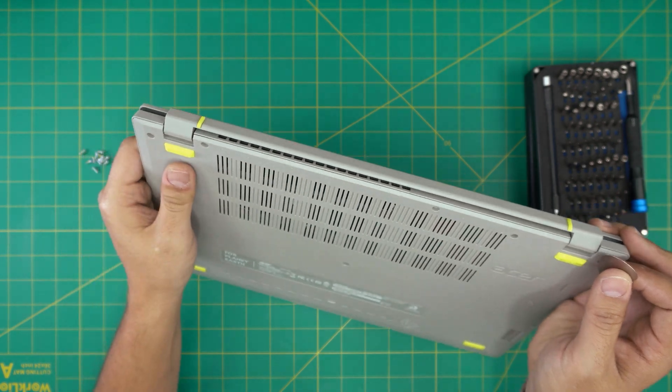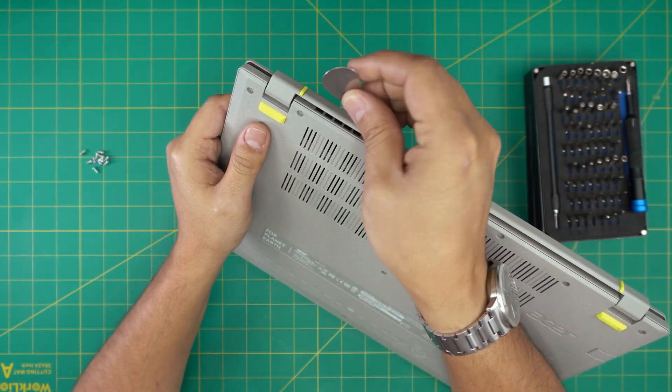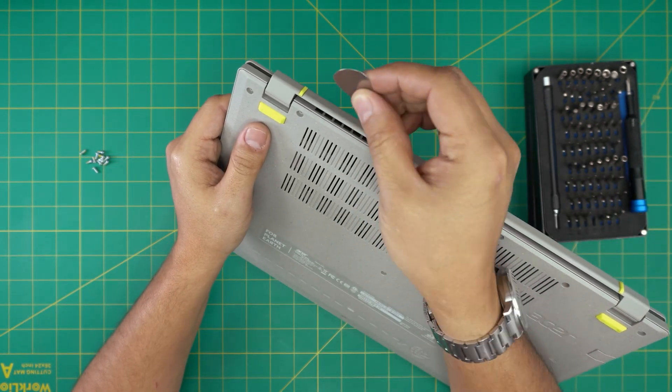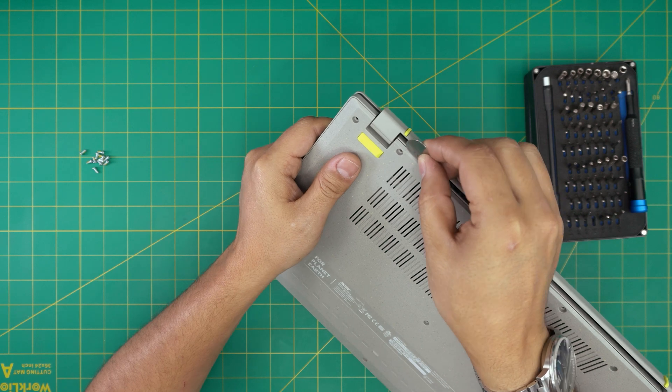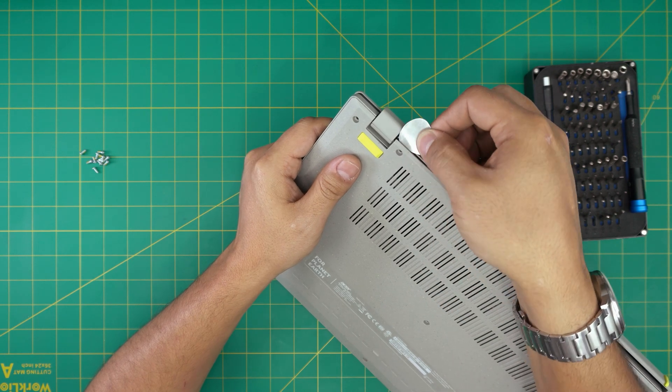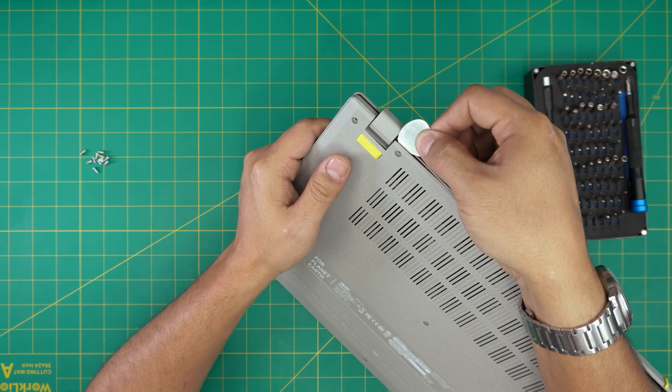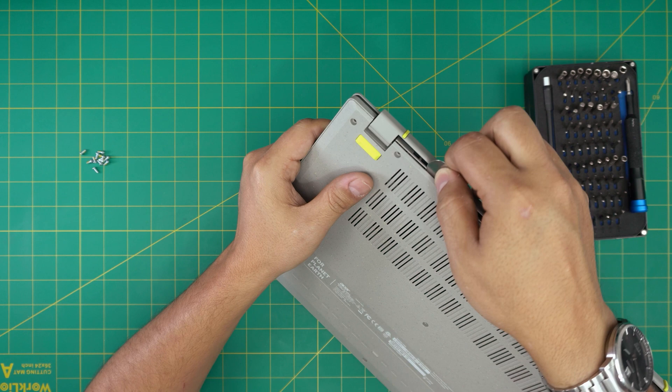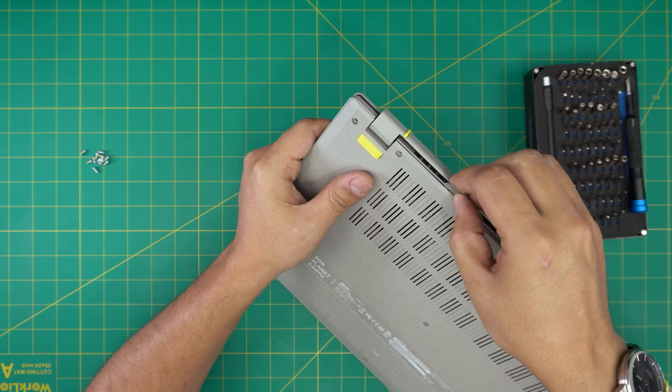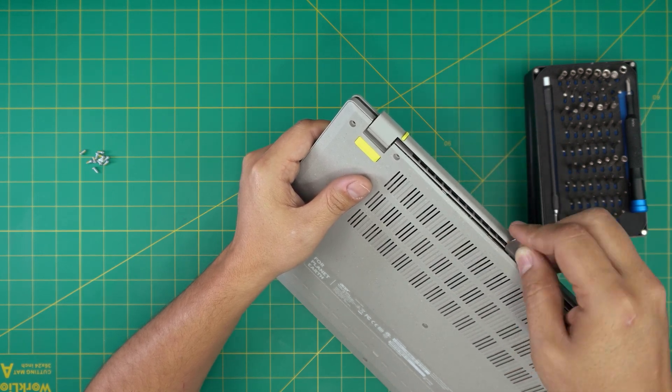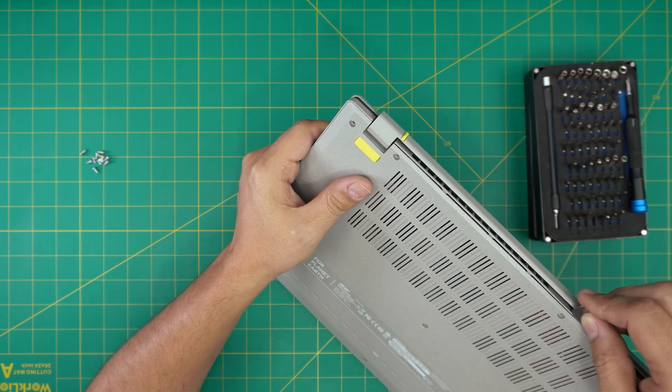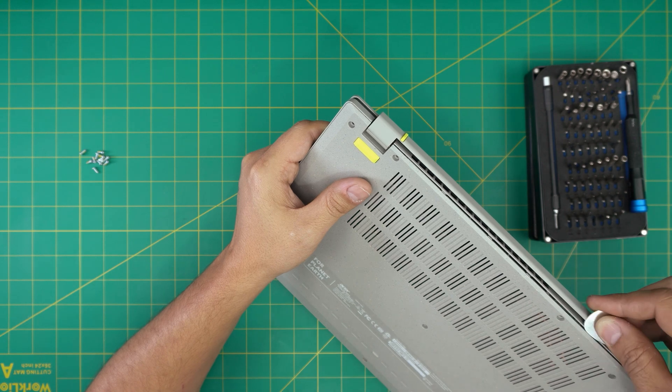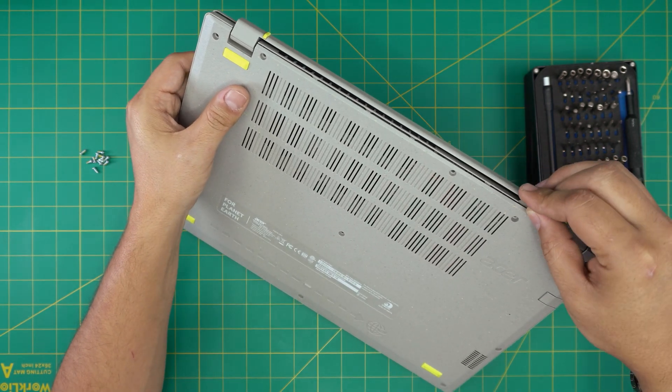We're going to start from the back corner. Stick the guitar pick about one or two millimeters in the back and rotate. You want to hear that big clip. Do that every one or two centimeters to loosen up those clips.